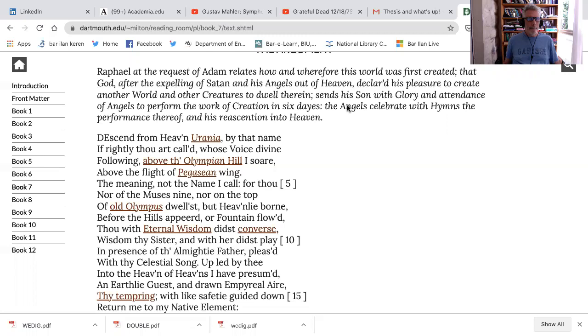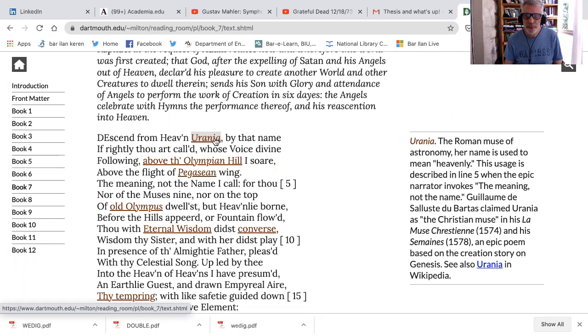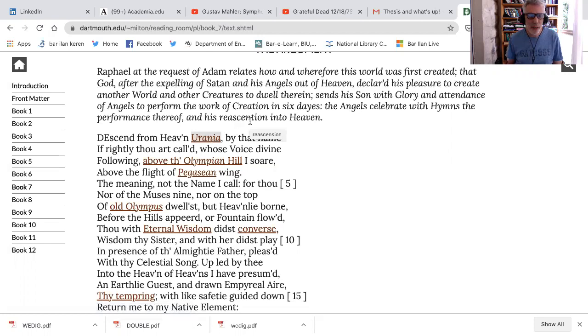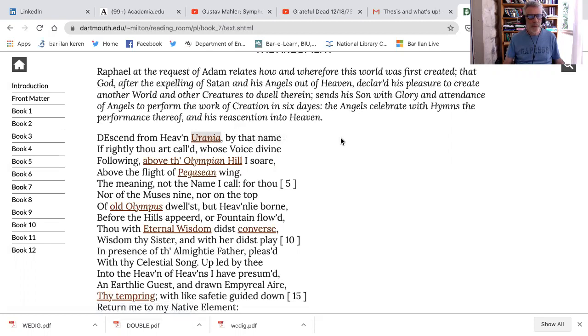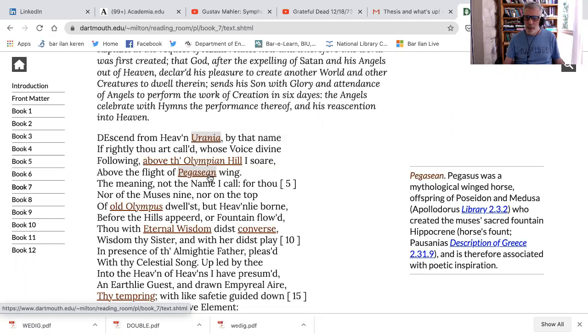Let's look at this one, and we'll look at one in Book 9. Descend from heaven, Urania. Who's Urania? The Roman muse of astronomy. Okay, so it's not the muse of poetry. Who's the muse of poetry? I forget. Descend from heaven, Urania, by that name, if rightly thou art called, whose voice divine following above the Olympian hill I soar, above the flight of Pegasian wing. Pegasus is a mythical winged horse, offspring of Poseidon and Medusa, who created the muse's sacred fountain, associated poetic inspiration.